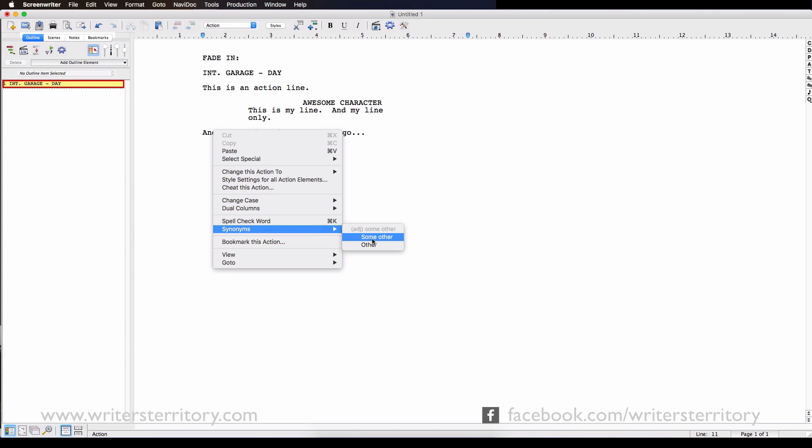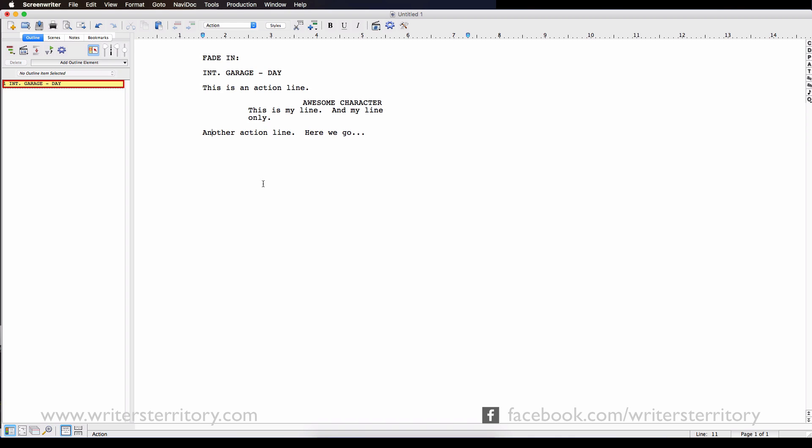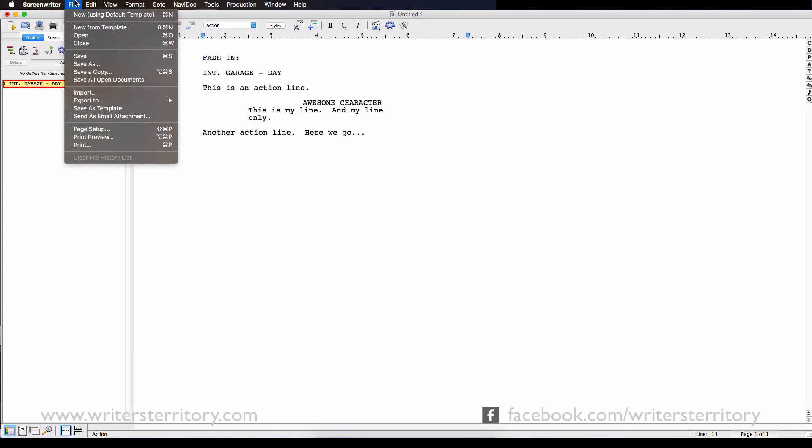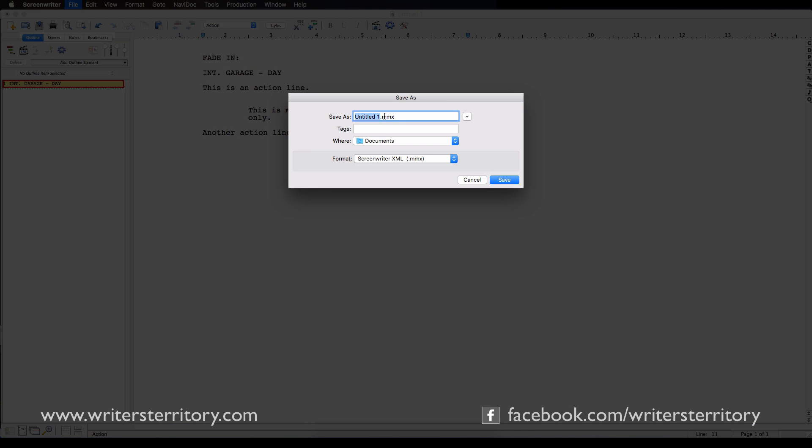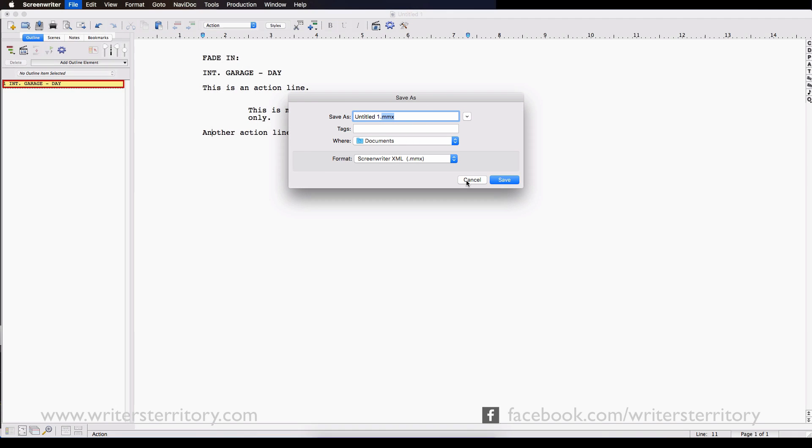I'm going to show you the new import function in a second, let's just talk about the new file format first. Like other screenwriting software packages have in the recent past, Scrivener and Final Draft come to mind, Screenwriter 6.2 also updated its file format to be based on XML. So the new file extension now is MMX instead of MMSW. The new format brings several advantages.